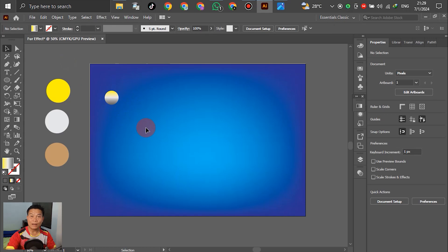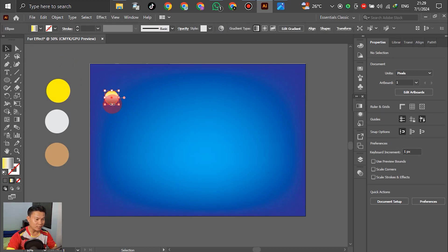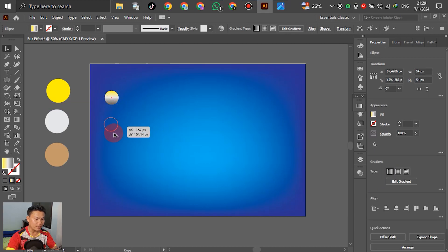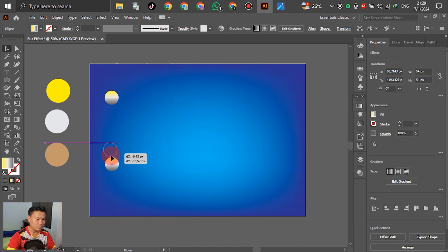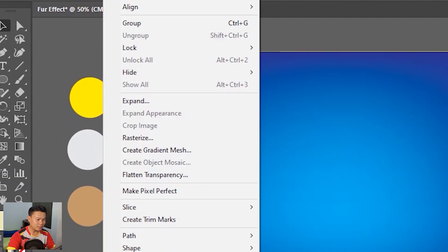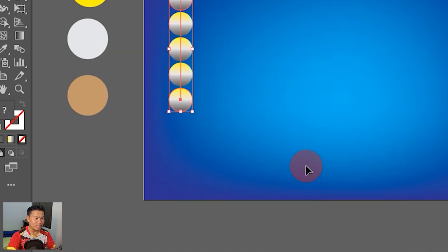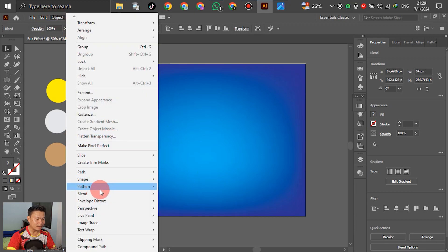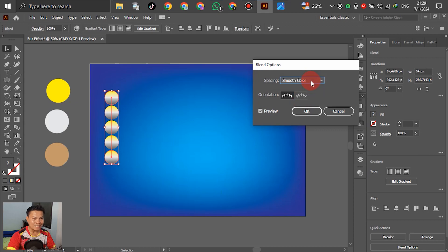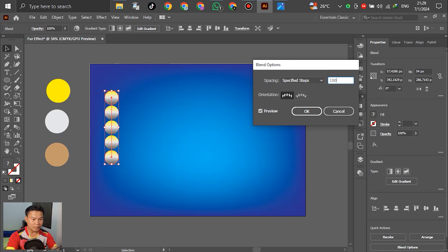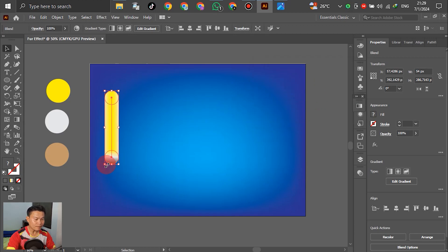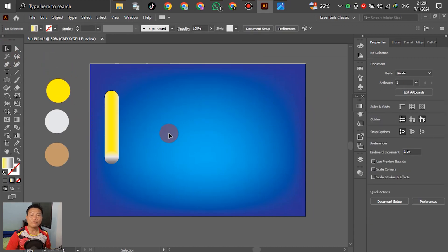After selecting the object, we have to copy it to another position. Select and use Control+Alt to copy, and drag down to the bottom — it looks like this. After we have two objects, select both and go to Object, come to Blend. Then go to Object again, come to Blend, and go to Blend Options. Hit Blend Options, select Smooth Color, and set the specific steps to 100 or 200 — no problem.